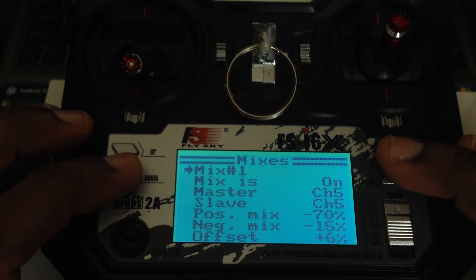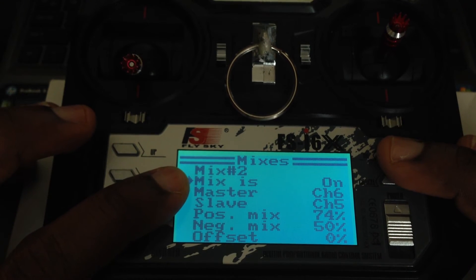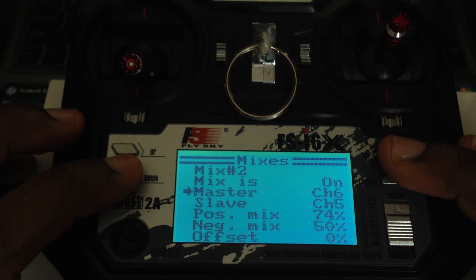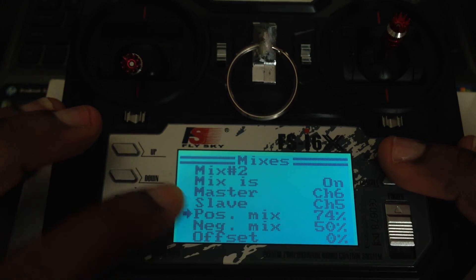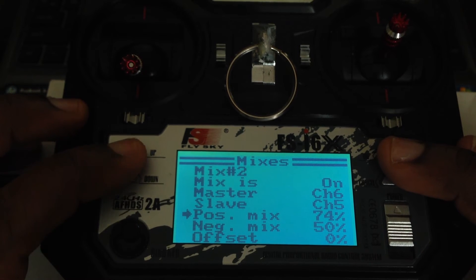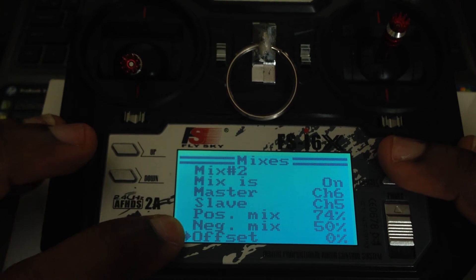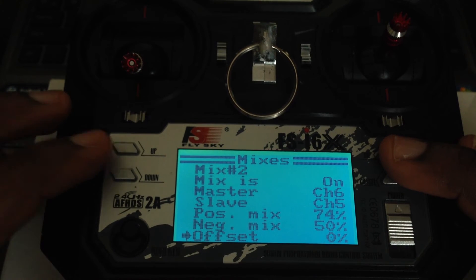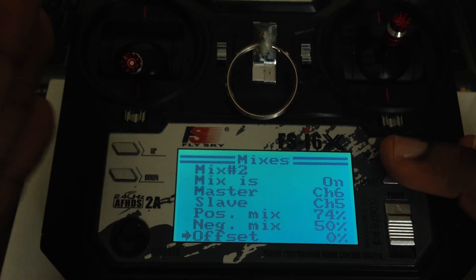Now go back up to Mix 2 and turn it on. For the master channel, select channel six, which is the two-position switch. For the slave channel, select channel five, which is the three-position switch. For the positive mix, change that to 74. For the negative mix, change that to 50. For offset, leave that at 0%. This mixes channel six into channel five so you can control the upper end of the switch and get three more positions.